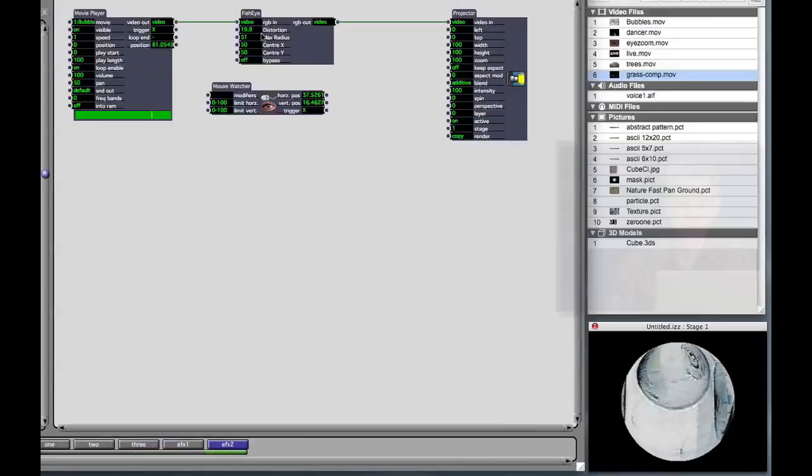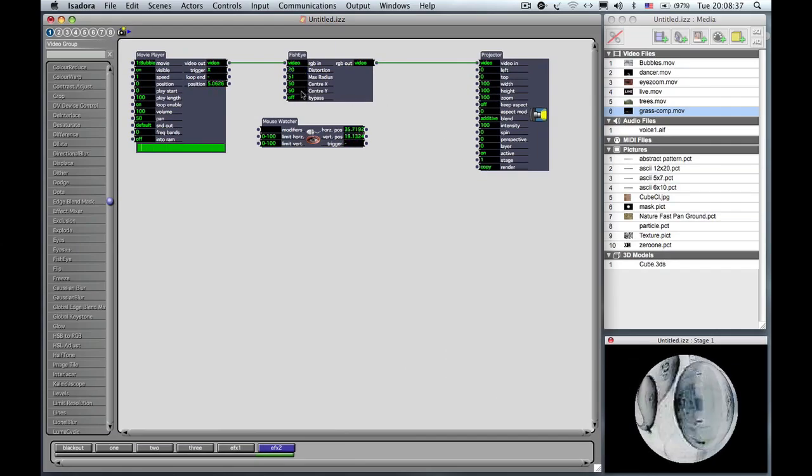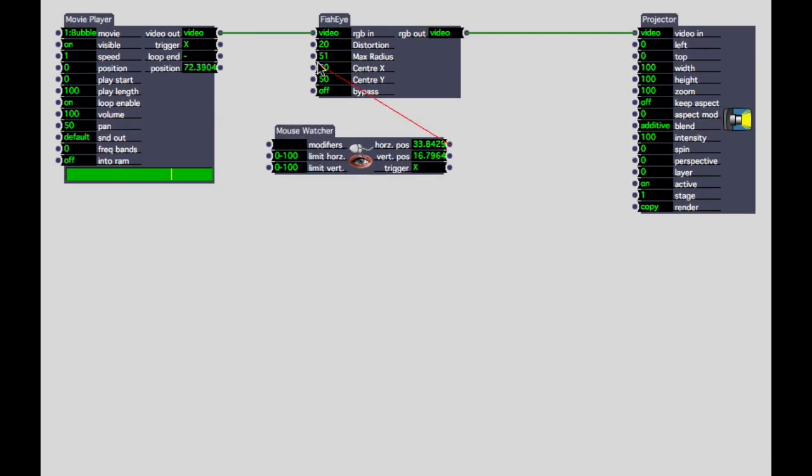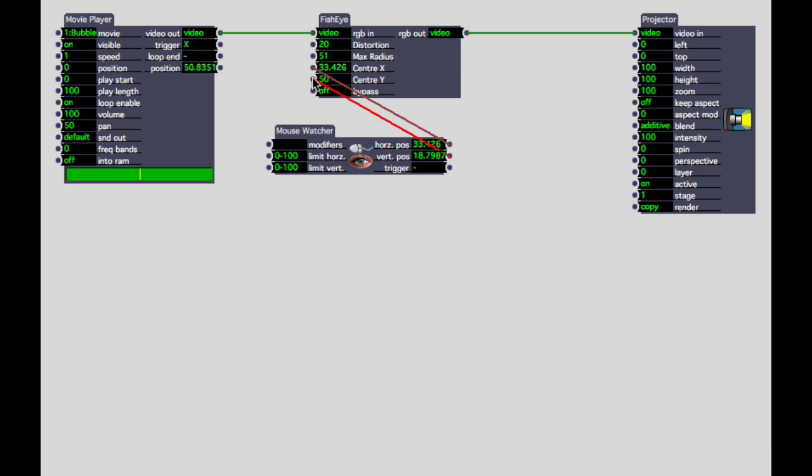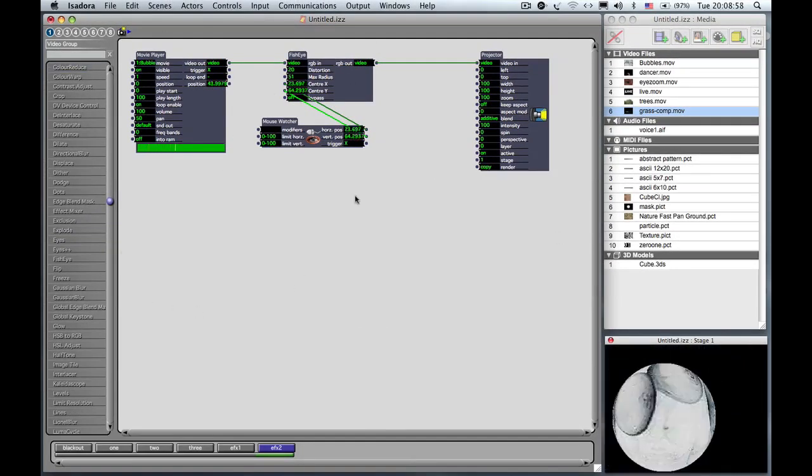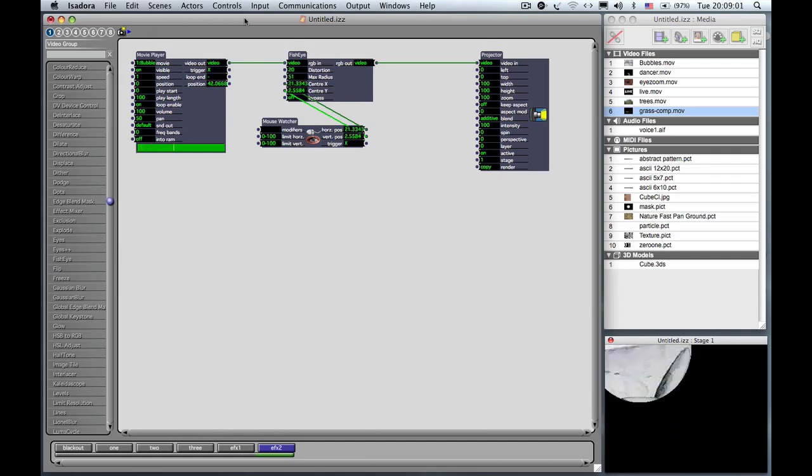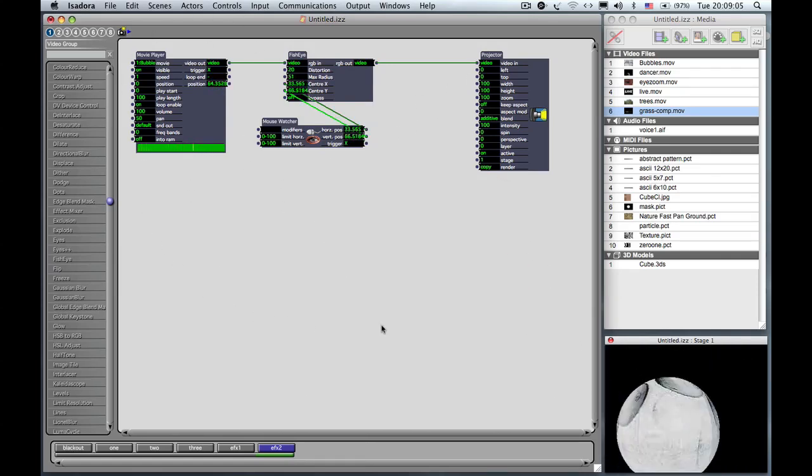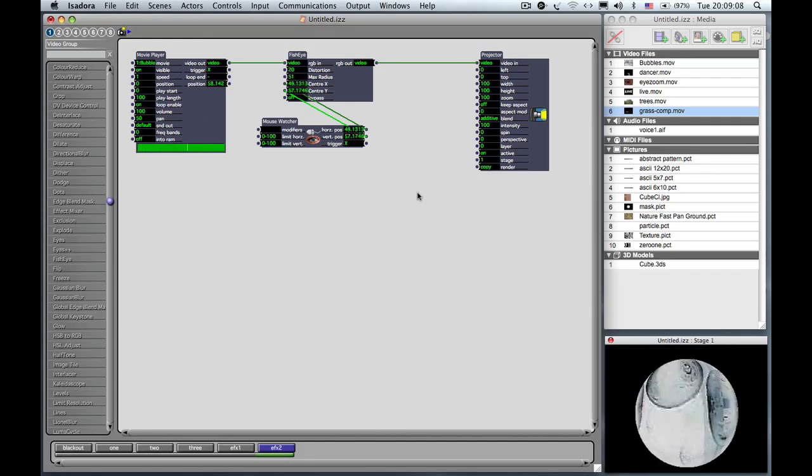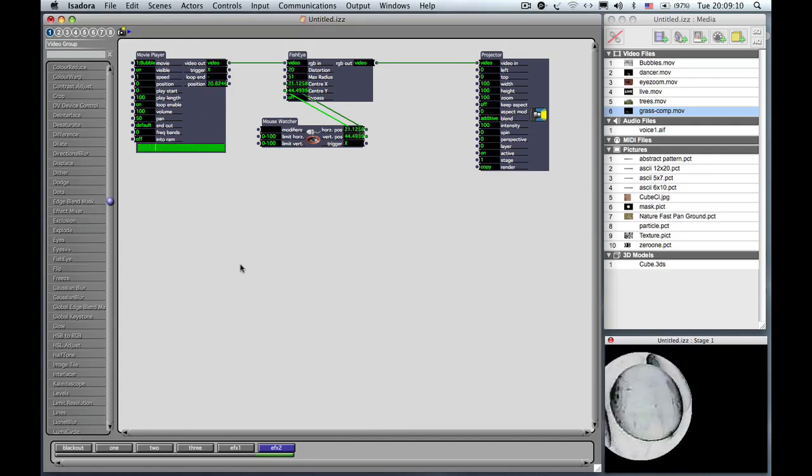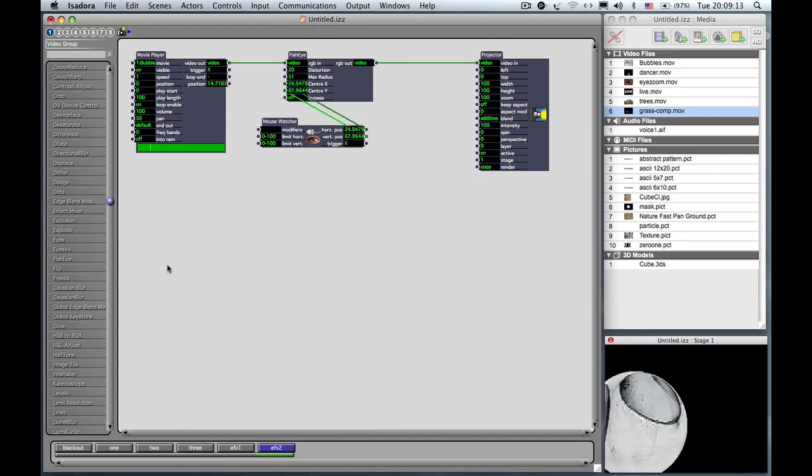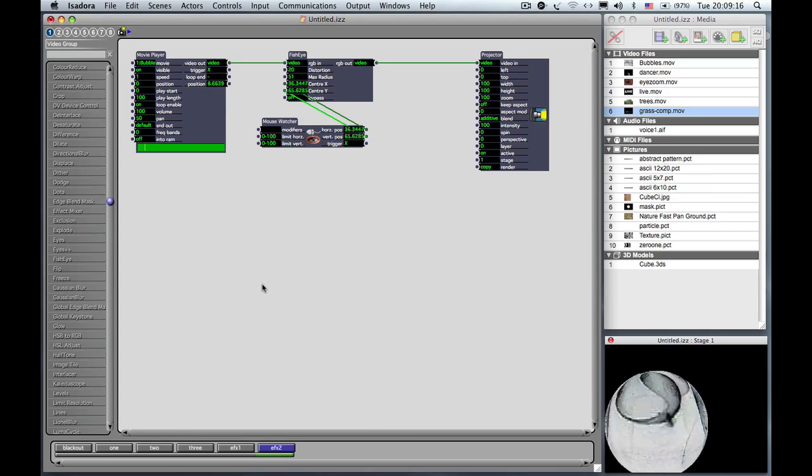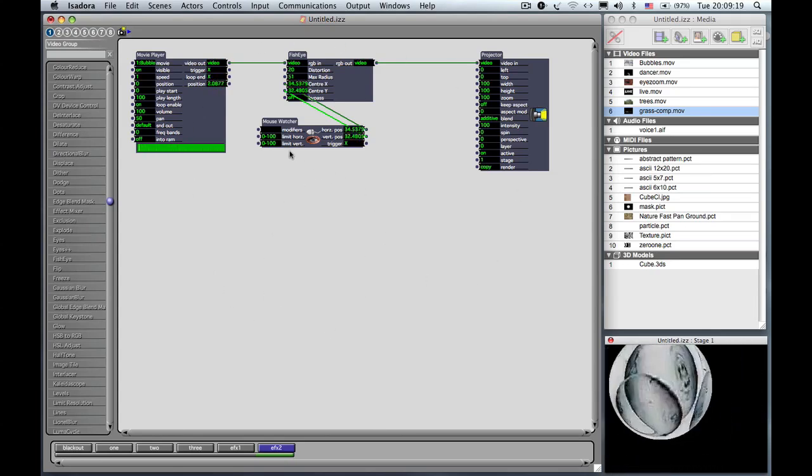So now we have this distorted image, and I'd like to be able to move the center X and center Y again. So I can easily do that by connecting the horizontal position of the mouse watcher to the center X, and the vertical position of the mouse watcher to center Y. And now you can see that I can move where the circle is across, and it almost looks like you're taking a magnifying glass and running it across the image.